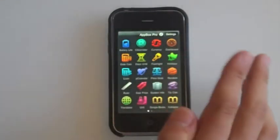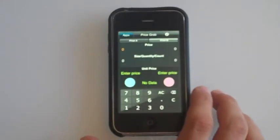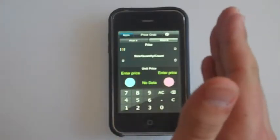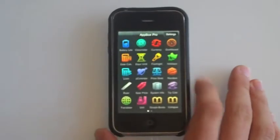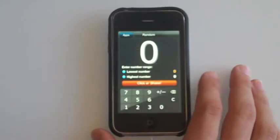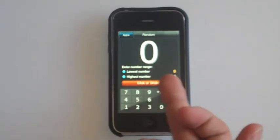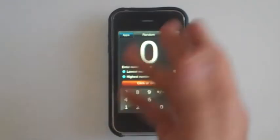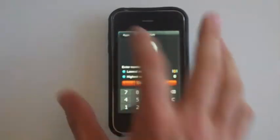Price Grab is to compare two prices between two products, for example, if you want to compare them. Random will pick a random number — you set the lowest number, the highest number, and it'll randomly select one for you.